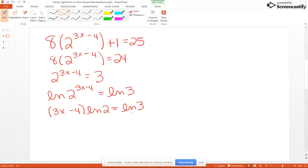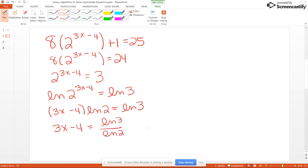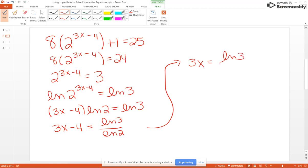I would advise against multiplying through by natural log of 2. Instead, just divide by natural log of 2, and we get 3X minus 4 equals the natural log of 3 divided by the natural log of 2. Then add 4, so 3X equals natural log of 3 over natural log of 2 plus 4. Then multiply both sides by the reciprocal of the coefficient — in other words, 1 third.